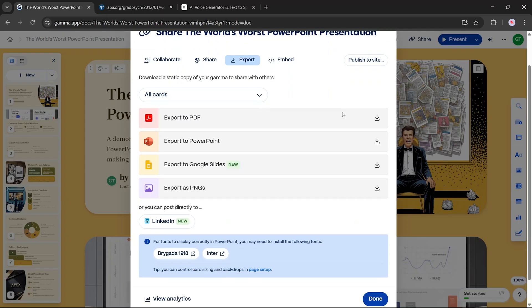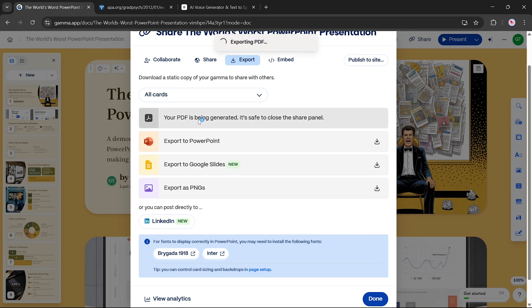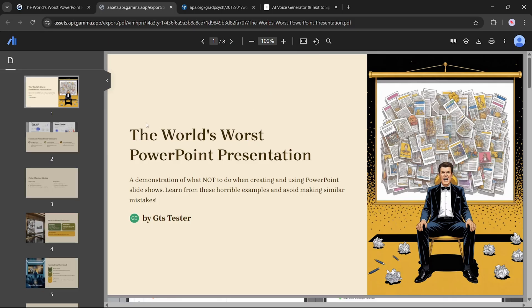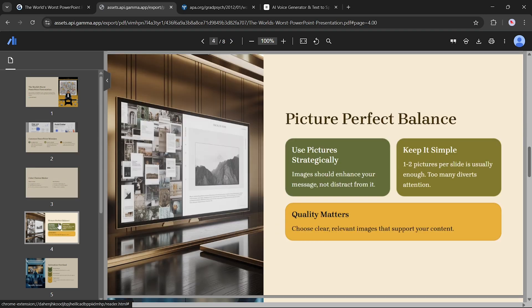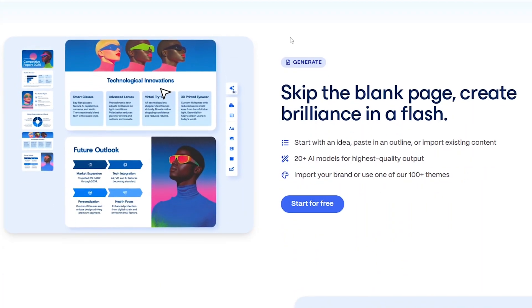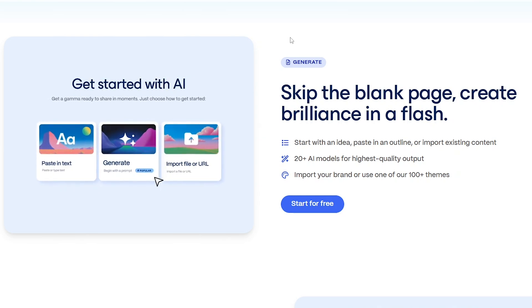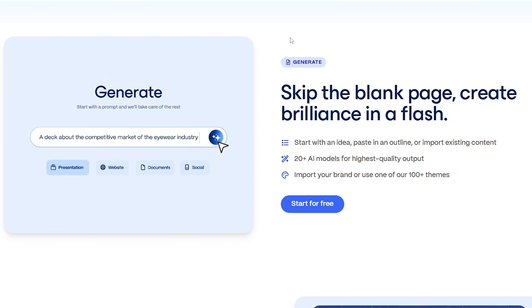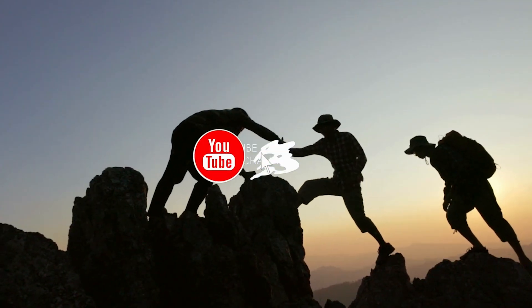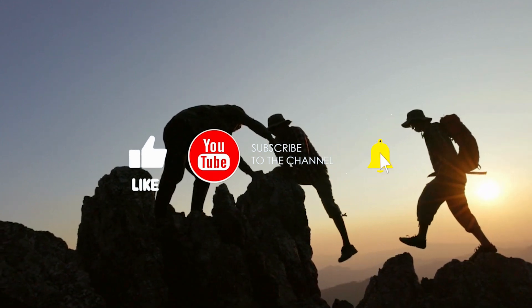Now let's check out the export options. Gamma allows you to export your project in several formats: PDF, PowerPoint PPTX, Google Slides, or PNG images. Let's choose PDF for this example. Click export, select PDF, and hit download. Within seconds, your presentation is ready in PDF format — perfect for sharing offline or printing. If you want to create an attractive professional presentation in seconds, check out Gamma.app — link in the description. If you found this video helpful, don't forget to like, subscribe, and hit the bell icon so you never miss an upload.